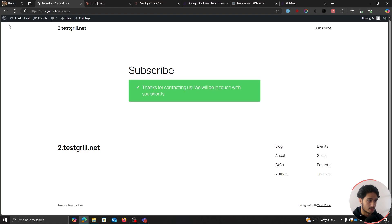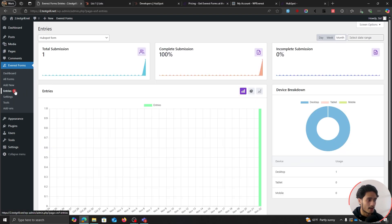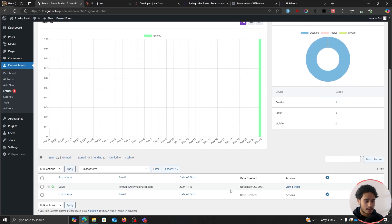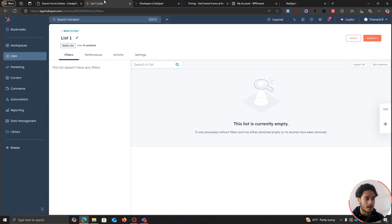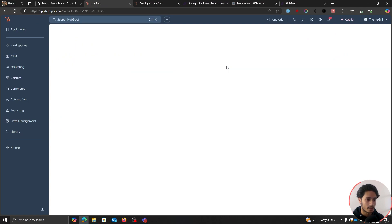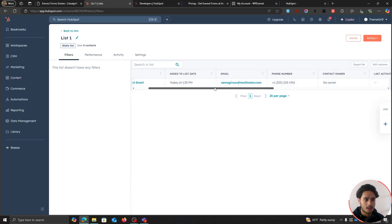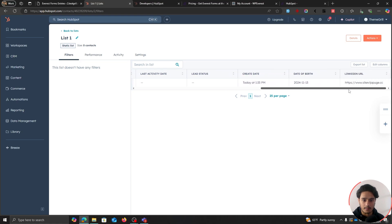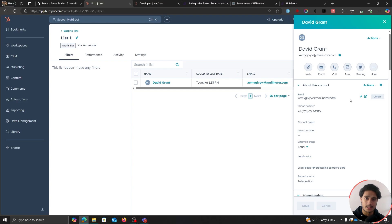Two things need to happen immediately. First, if we go back within our WordPress dashboard, within Everest Forms Entries, we can already see David has just filled out the form — their email, date of birth, last name, phone number, and LinkedIn URL. Simultaneously, if I refresh the HubSpot list, we should see David in here — and there he is: David Grant, with email, phone number, create date, date of birth, and LinkedIn URL. The person has been subscribed within our HubSpot mailing list.